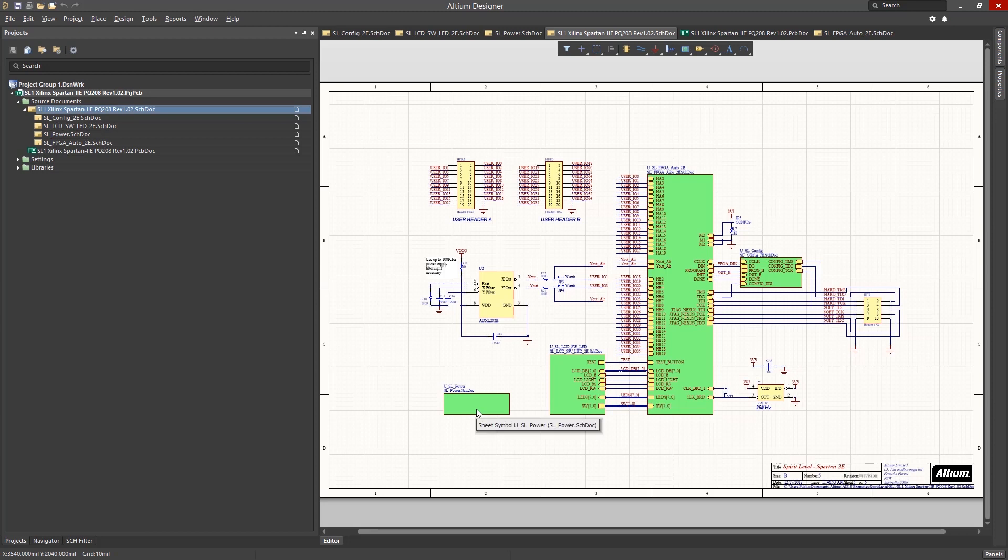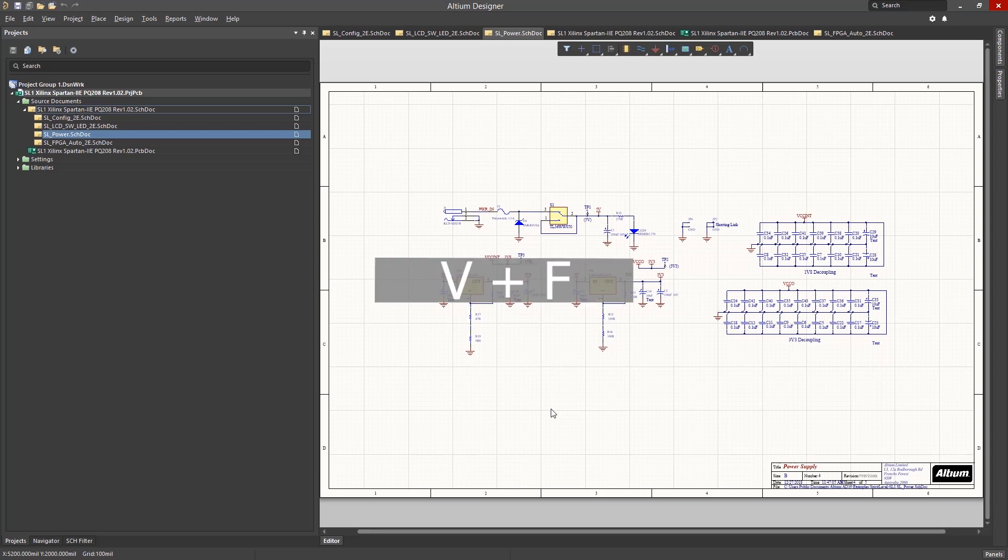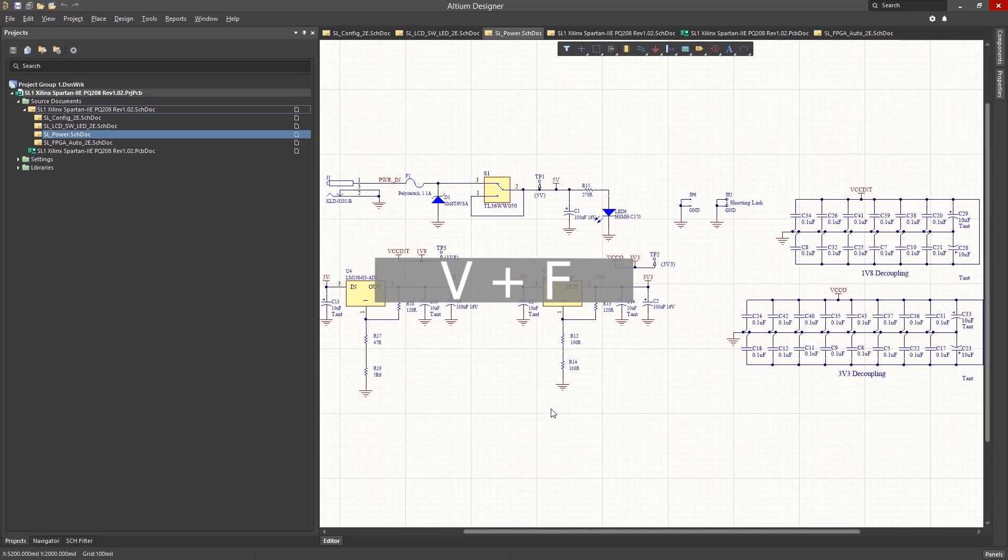To open up this schematic to get a better look, hold down the CTRL key and double click on the sheet symbol. Let's use a shortcut to zoom in on the components in the schematic. To do so, press the V key and F key together.